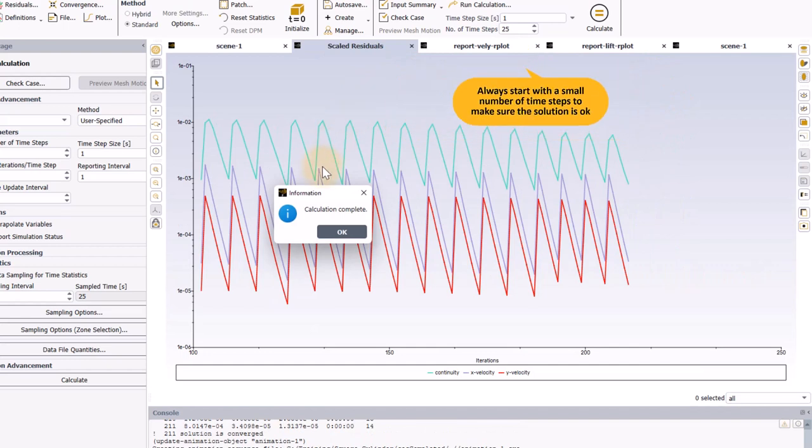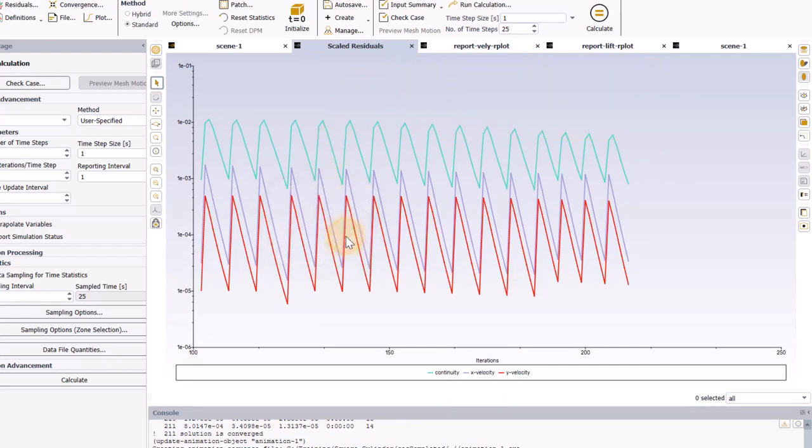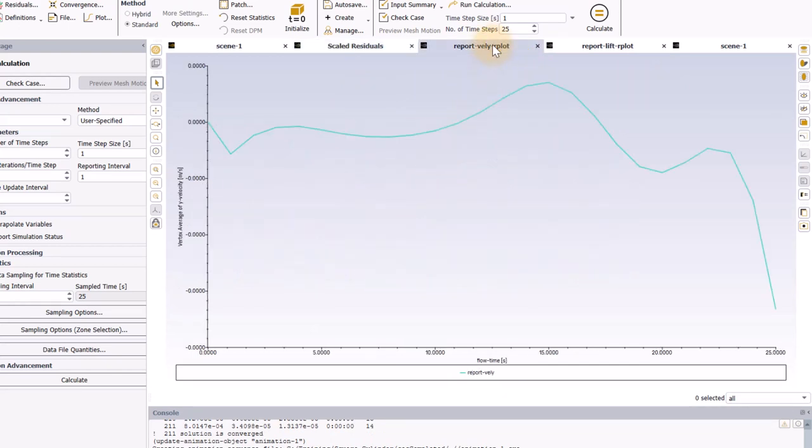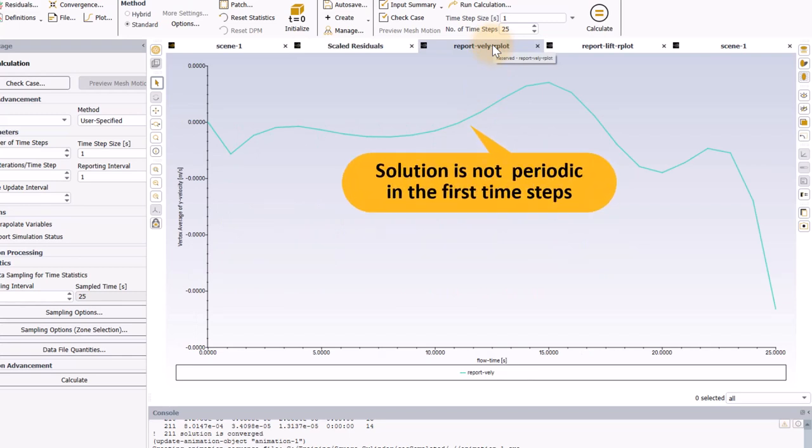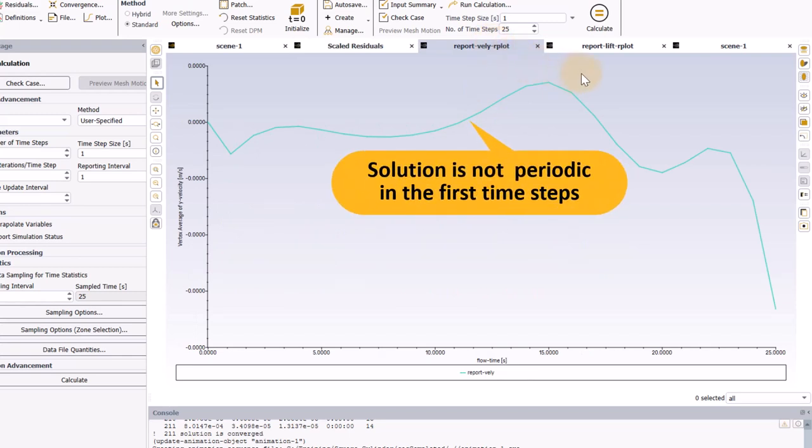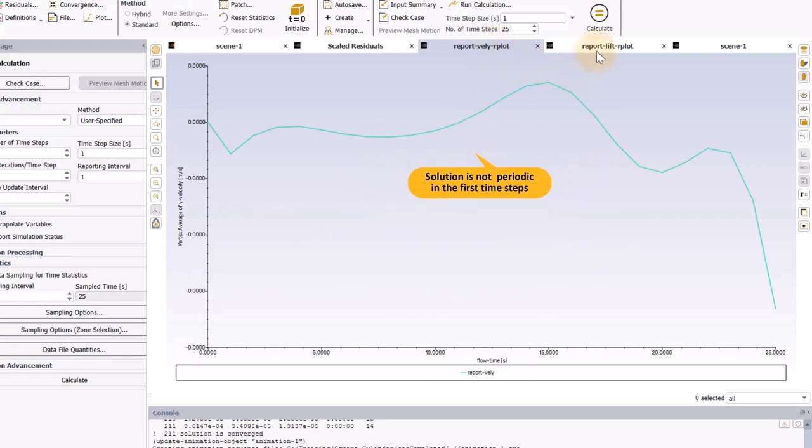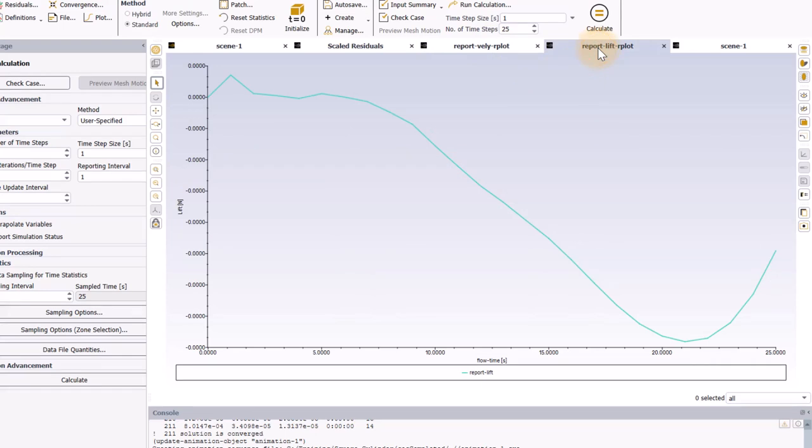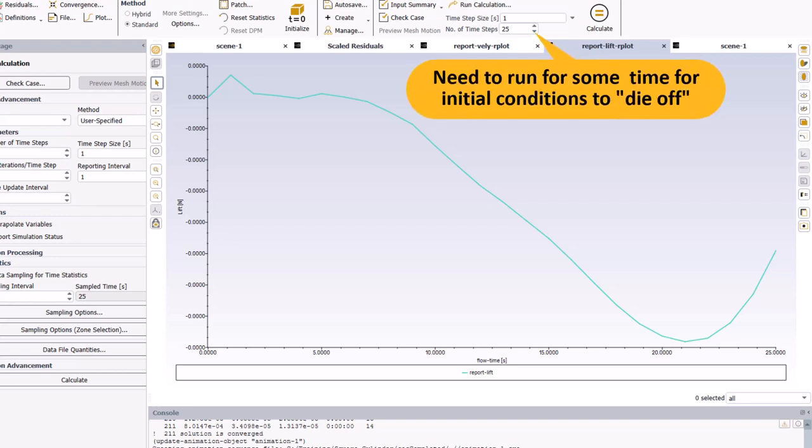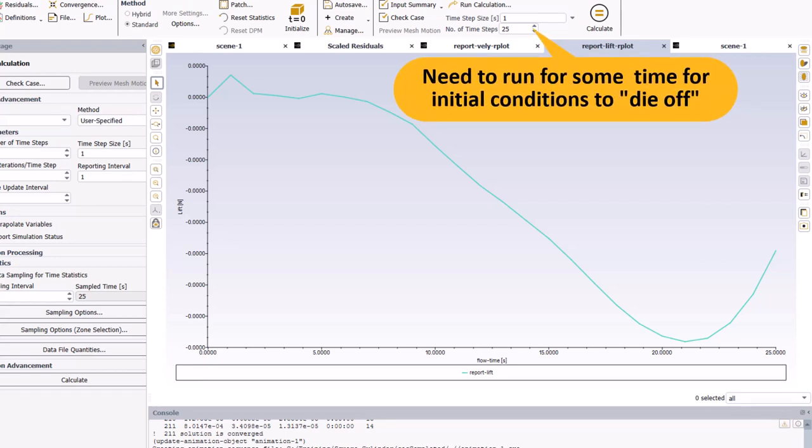The other thing I wanted to show you was that if you look at the report plot, you can see that the flow is not exactly periodic during the first time steps. This is typical for transient simulations. Due to the influence of the initial condition, there will often be some abnormal behavior when the solution first starts, and you have to run the solution for some amount of time to allow the effect of the initial conditions to die off. Report plots are a very good way to check for this.